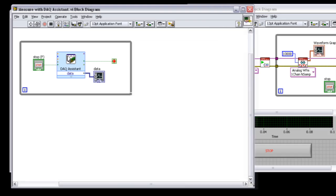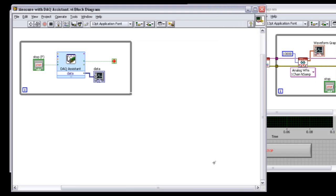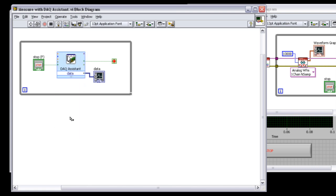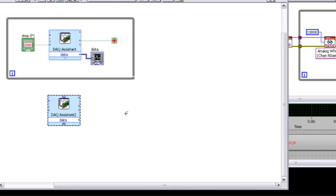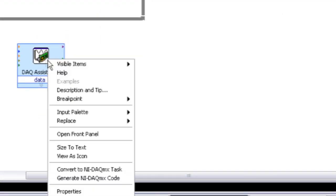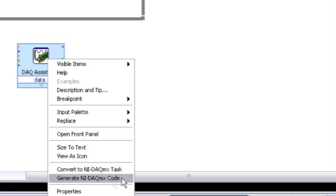Well, for that situation, we actually can use automatic code generation in DAC-MX, and if I increase the size of my block diagram here, I'm going to hold the Ctrl key and just drag the DAC-assistant down, and now when I right-click, I can actually convert, I can generate NIDAC-MX code.